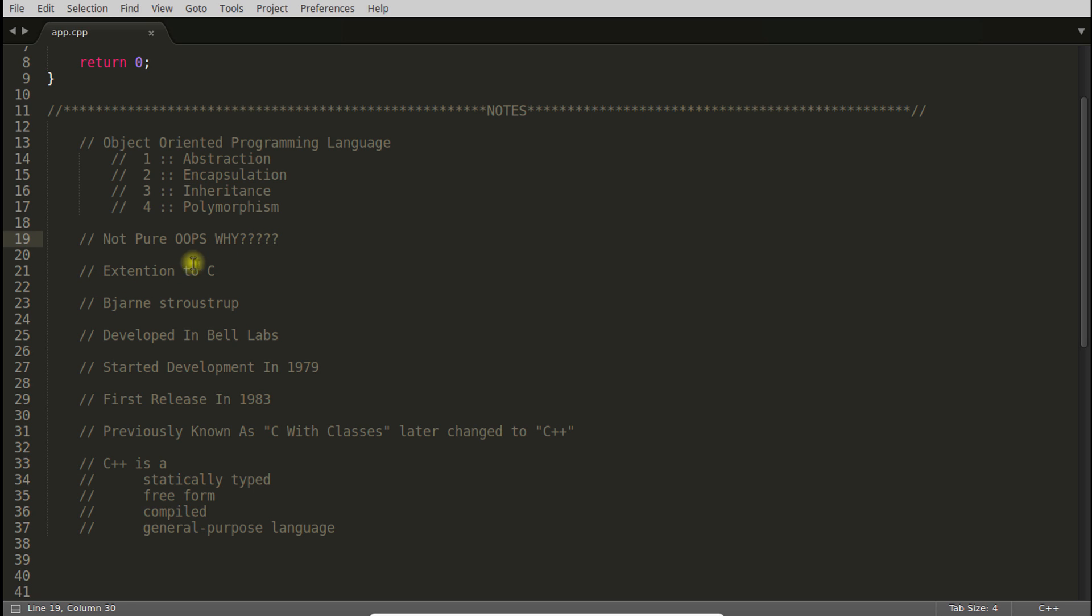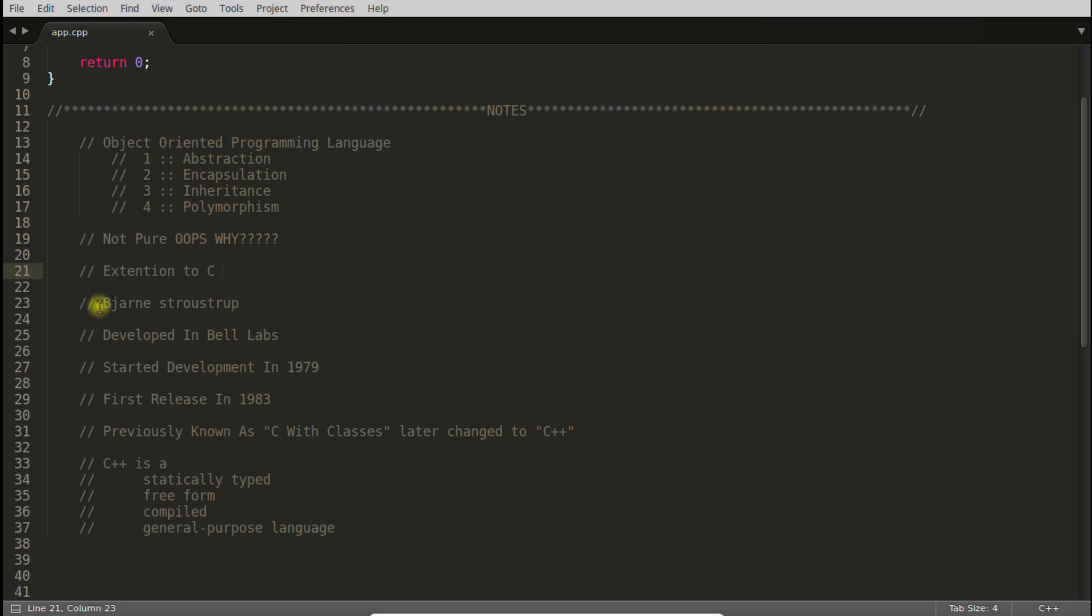It is an extension to C. I think everyone knows about that. When C++ was created, it was not created from scratch. It was taken from C. Everything was taken from C and additional things were added. Now it's totally changed, but it is still the extension of C.